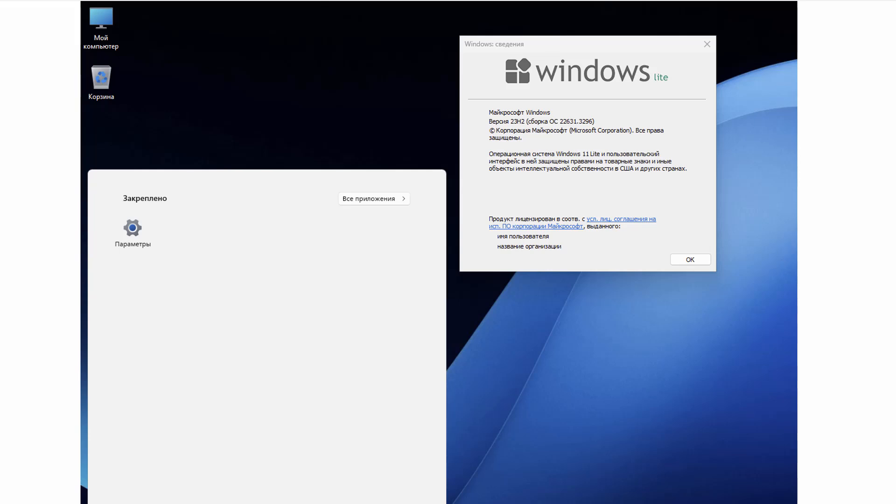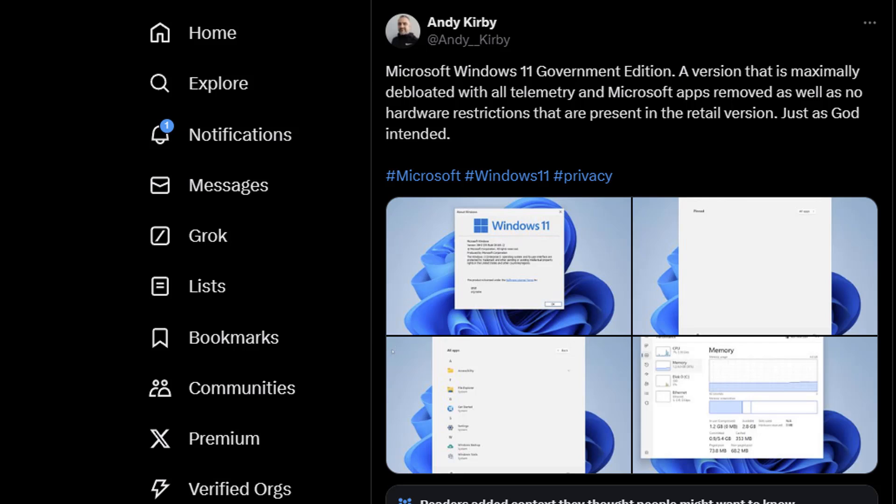It's been heavily modded and removed a lot of the key components that Microsoft have in there. They are not going to remove all of this stuff and allow you to use a version of Windows like that, so this is obviously a fake version of Windows 11 floating around on the internet.